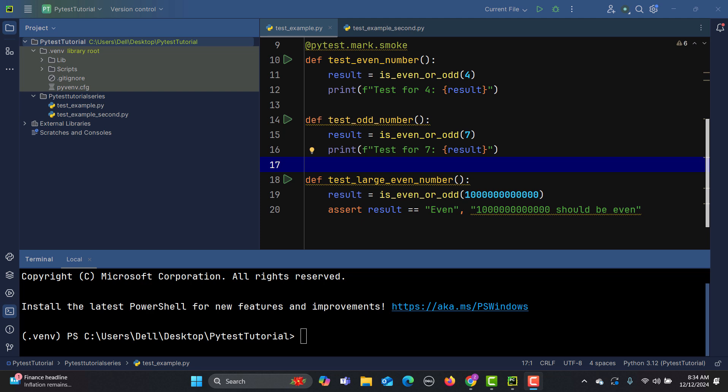First let's discuss the skip marker. The skip marker is used to skip a test unconditionally — this means there is no condition required. You just want to skip based on any reason. It is helpful when you know beforehand that a particular test is irrelevant or incomplete and should not run.